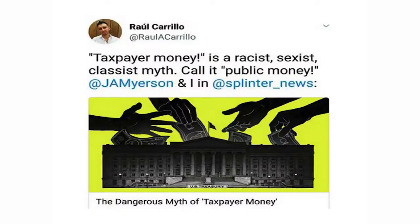Later this spring, we're going to have one of the better economists on this coming to speak at Town Hall, so that's going to be an important event. In terms of justice issues, there's a very important article by Jesse and Raul which says: 'Taxpayer money is a racist, sexist, classist myth — call it public money.' That's actually extremely important.